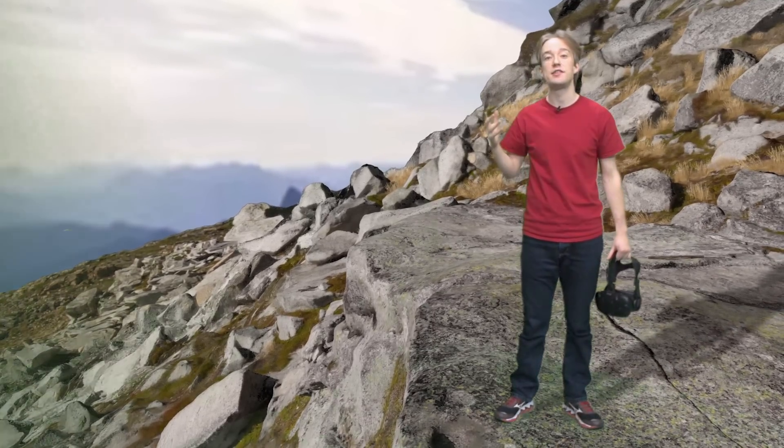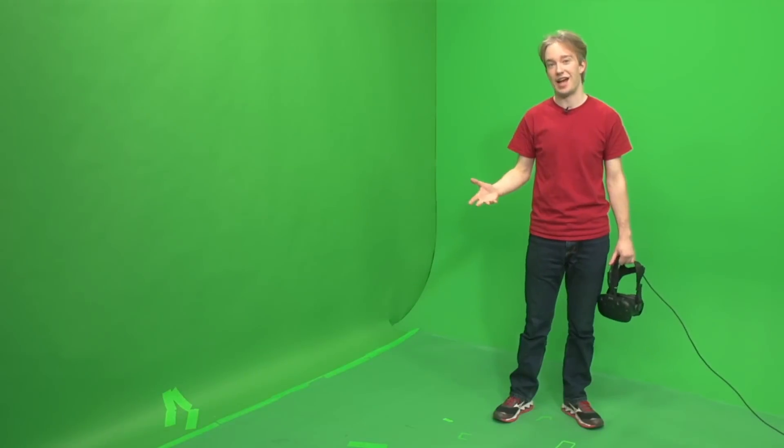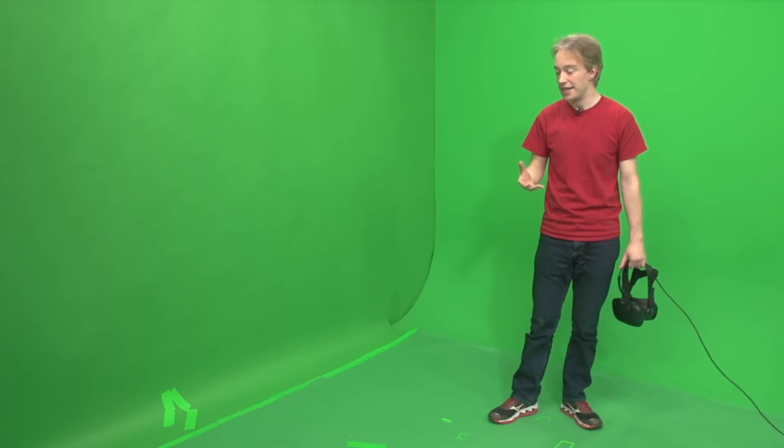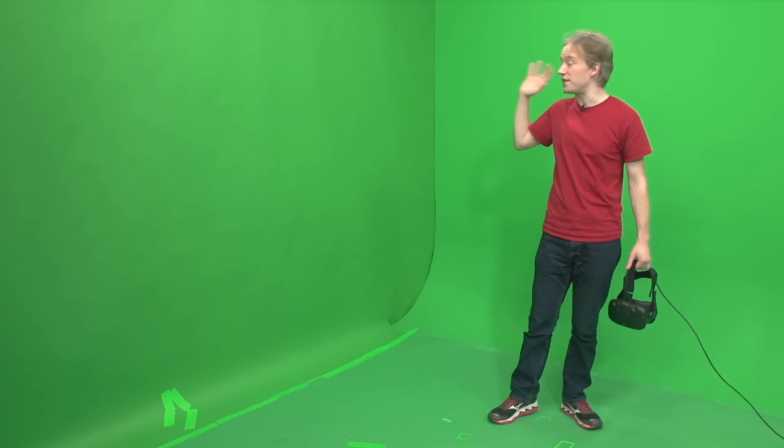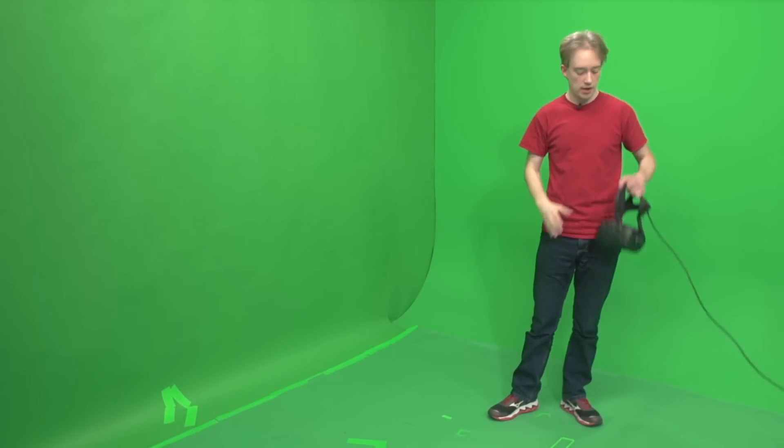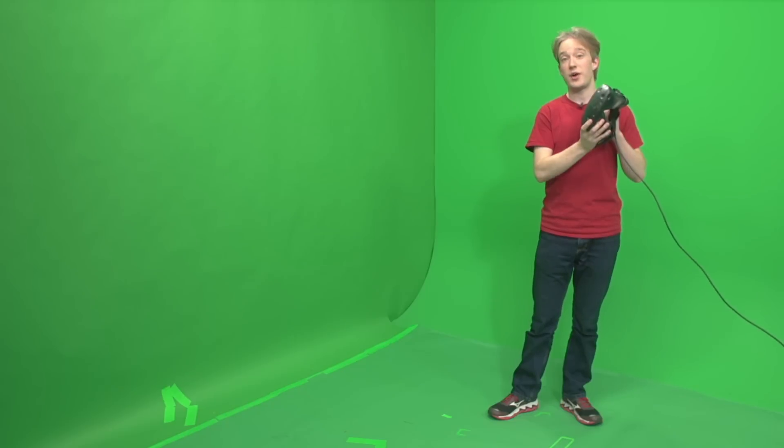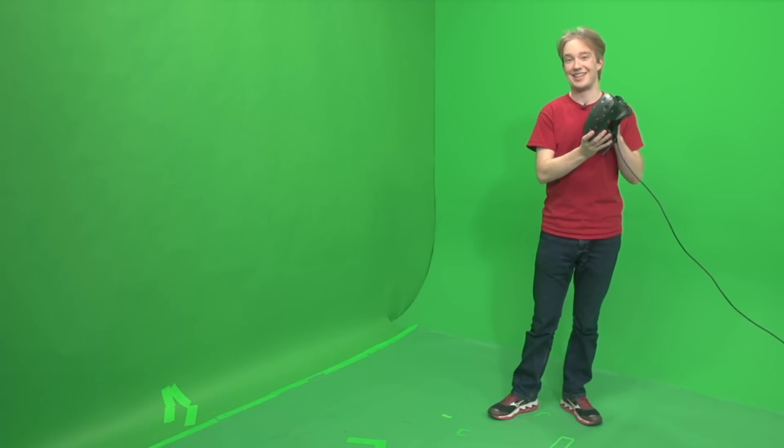This is the Mixed Reality Lab at YouTube Space New York, and if you want to see anything around me other than these green walls, I'm going to have to wear this headset.